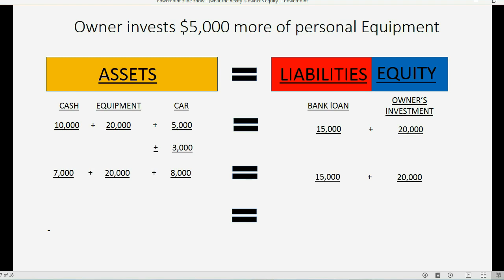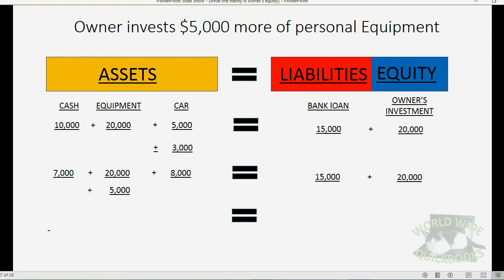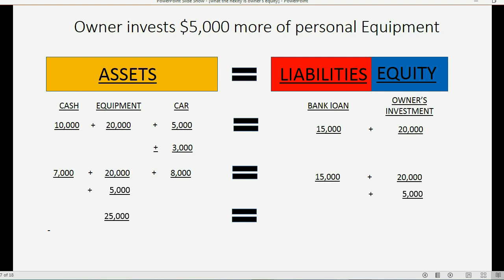Now let's look at this transaction: the owner invests $5,000 more of personal equipment. This means the owner took equipment they were using at home and brings it to the business to use for the business. The company now has $5,000 more of equipment, and the owner invested $5,000 more of their personal value into the company. So we now have $25,000 of equipment and the total value the owner invested is $25,000. All the other numbers stay the same and have not changed in this transaction.